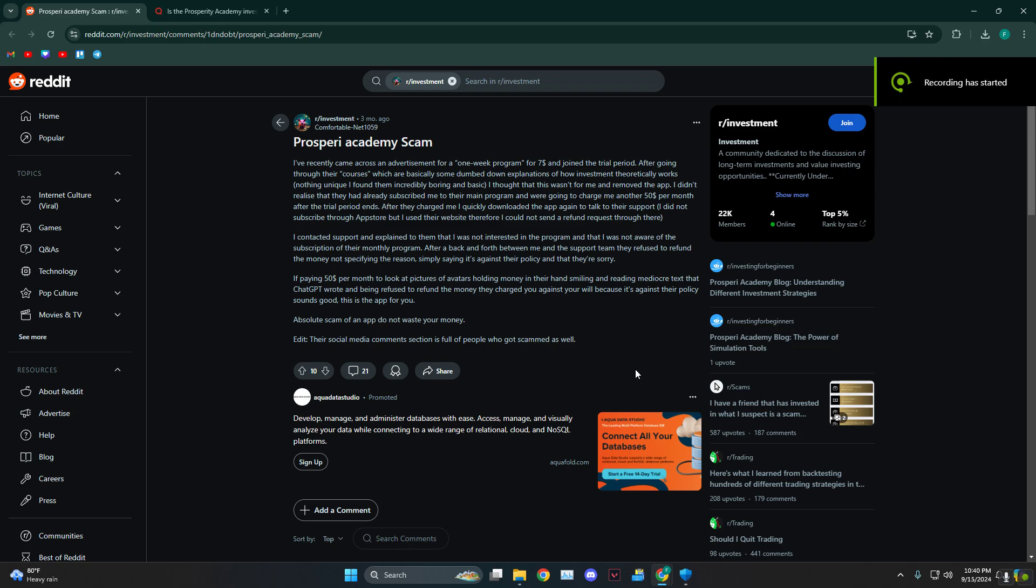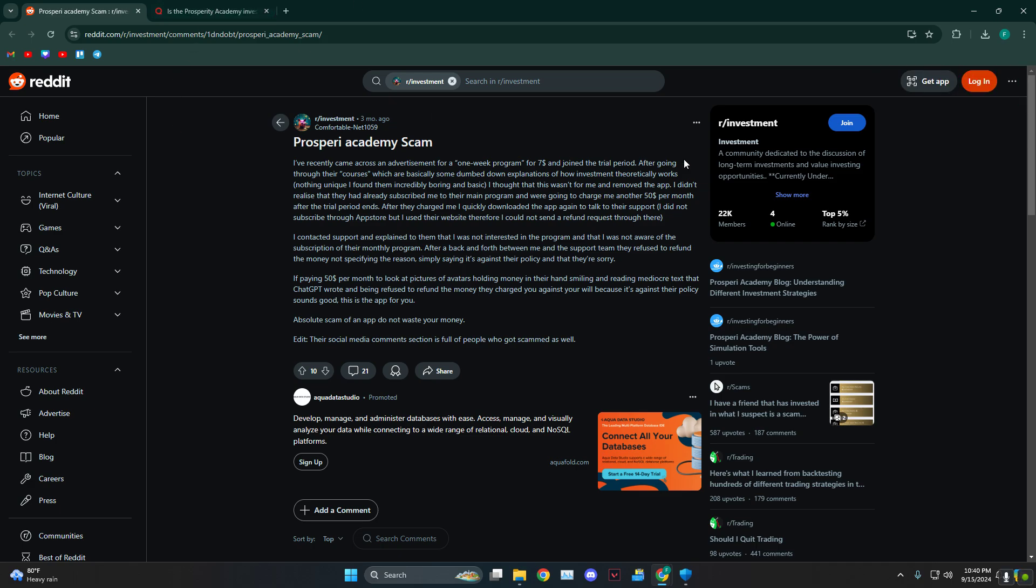Hey everyone, how's it going? Today I'm gonna tell you guys if the Prosperi Academy is legit or not. As you can see, we're on the Reddit page and we're gonna be reading real people's reviews to check if this is legit or not.